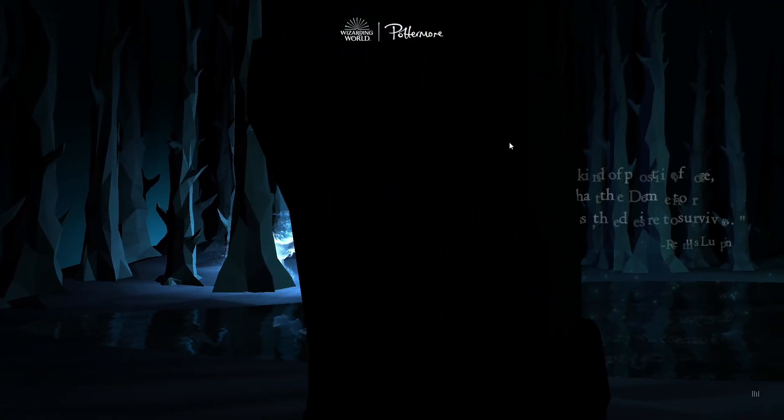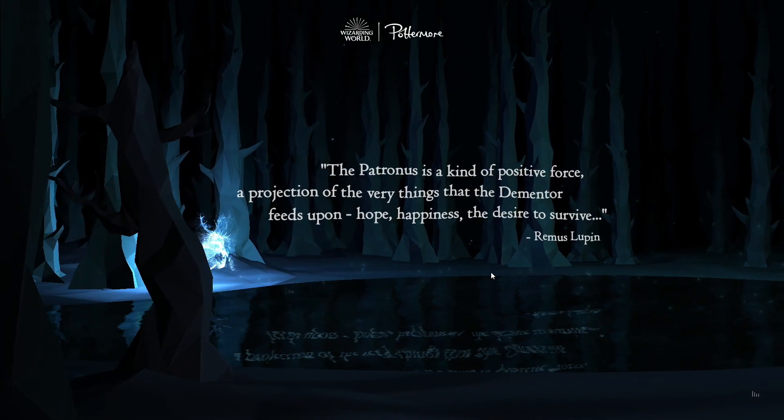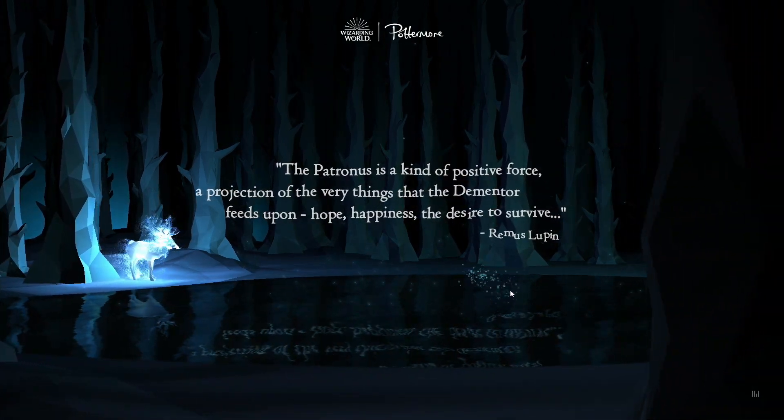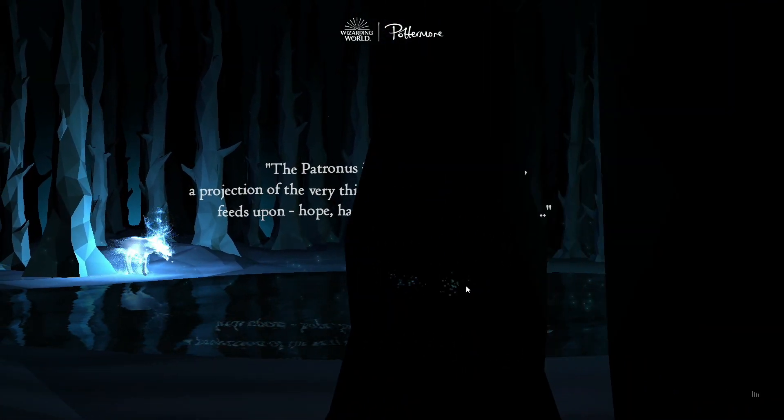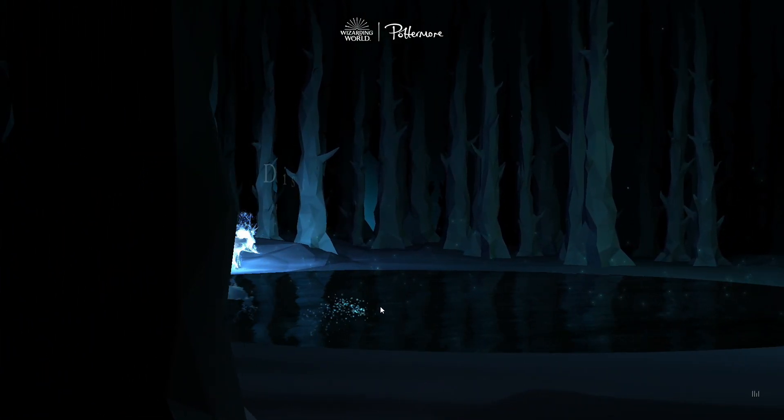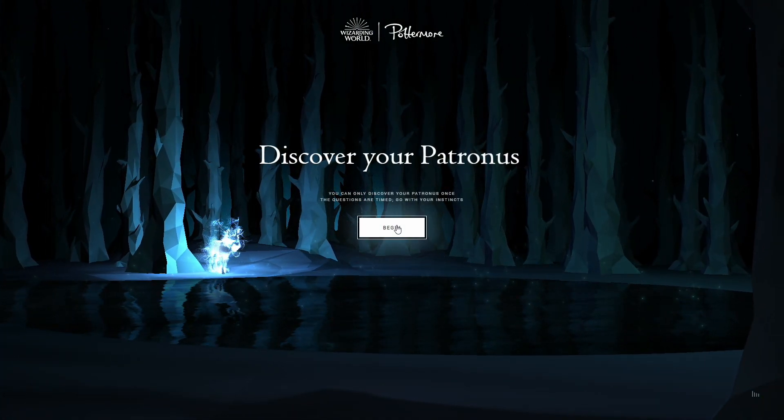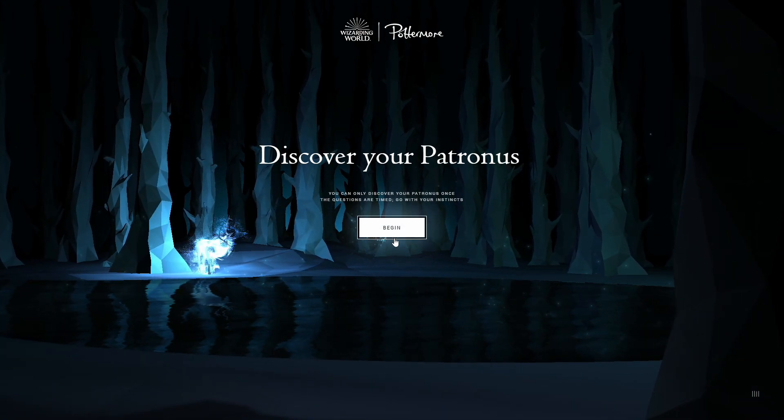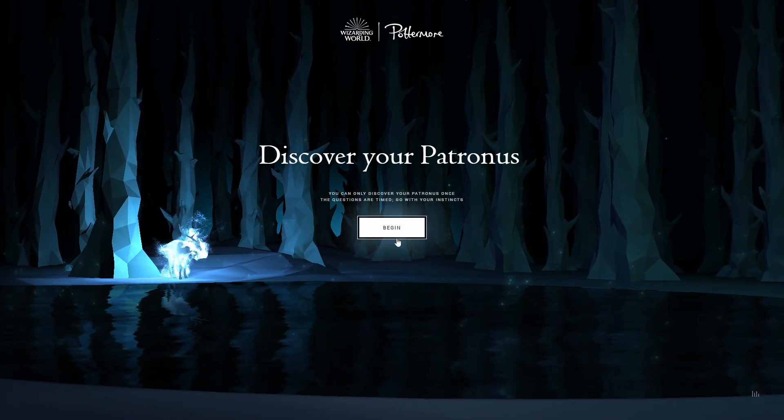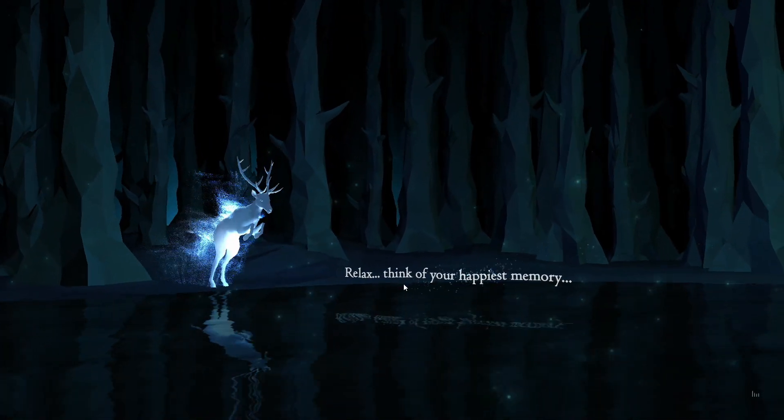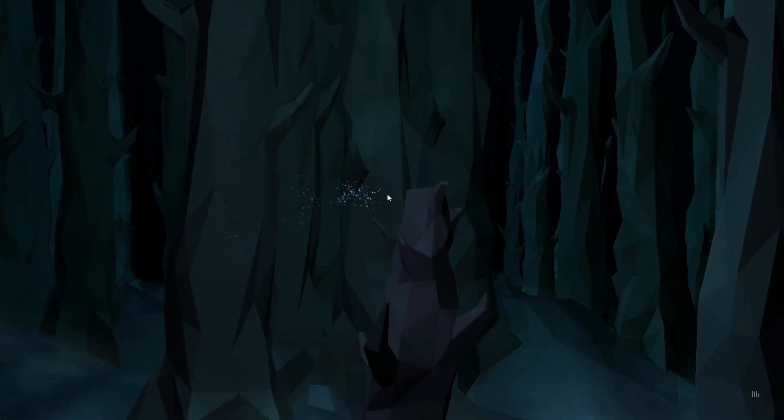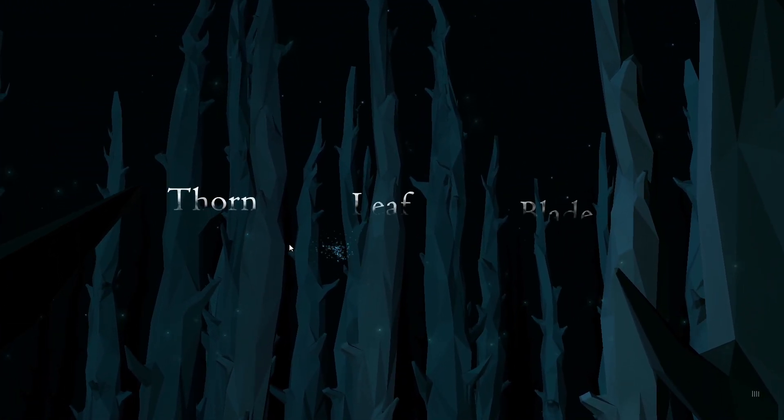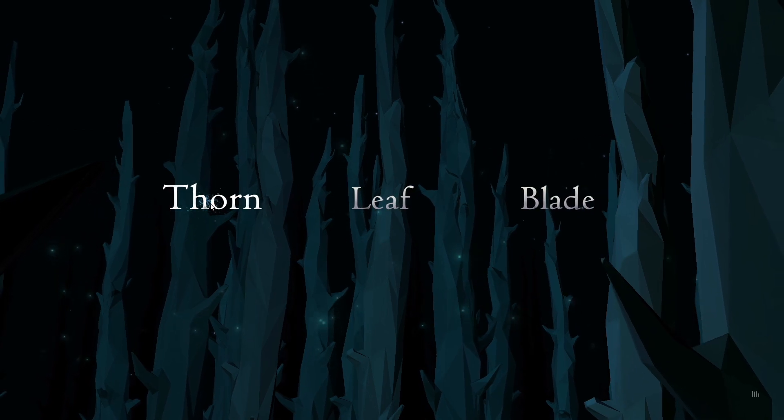What do we got for Chris's Patronus? I like how it was like, bone or blood, and you're like, literally right away, bone. I mean, blood is cool, but bones are awesome. I probably would've went with bone, too. Alright guys, I need to focus. The questions are timed. Go with your instincts. Thorn leaf blade. I'm going with thorn.